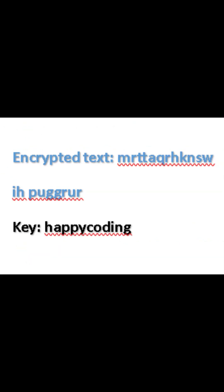Here's the encrypted version of the message, created by shifting the letters with the key happy coding.